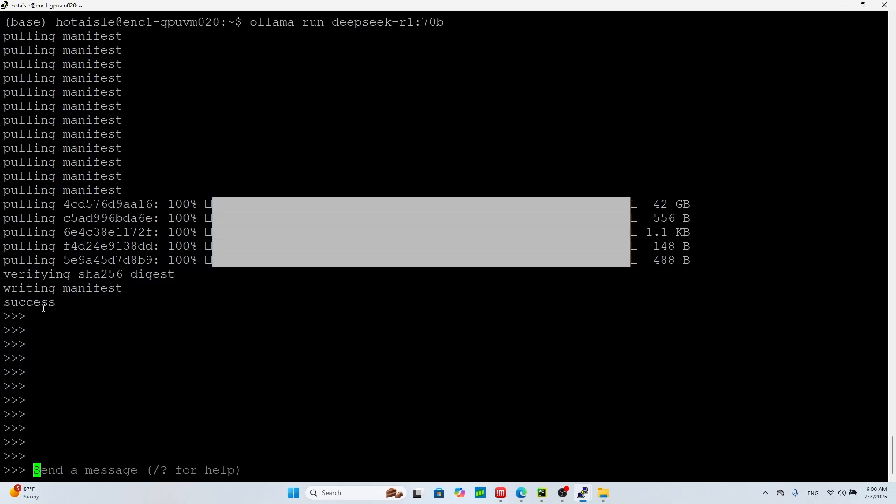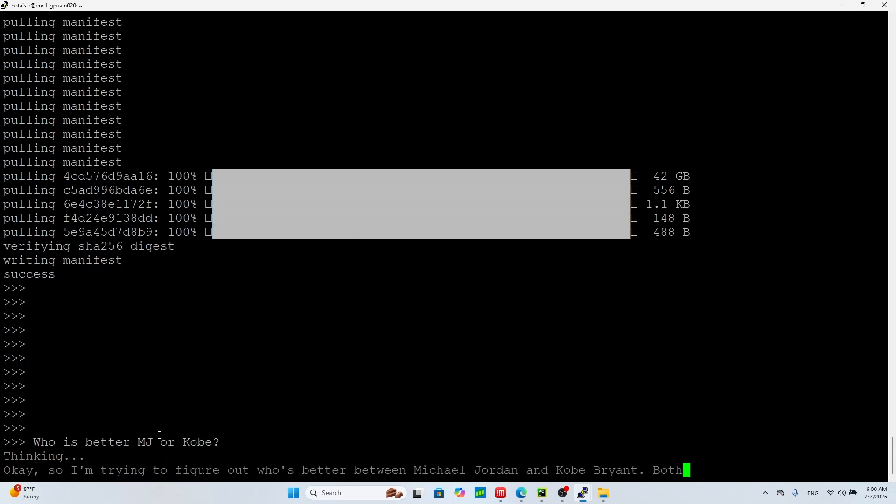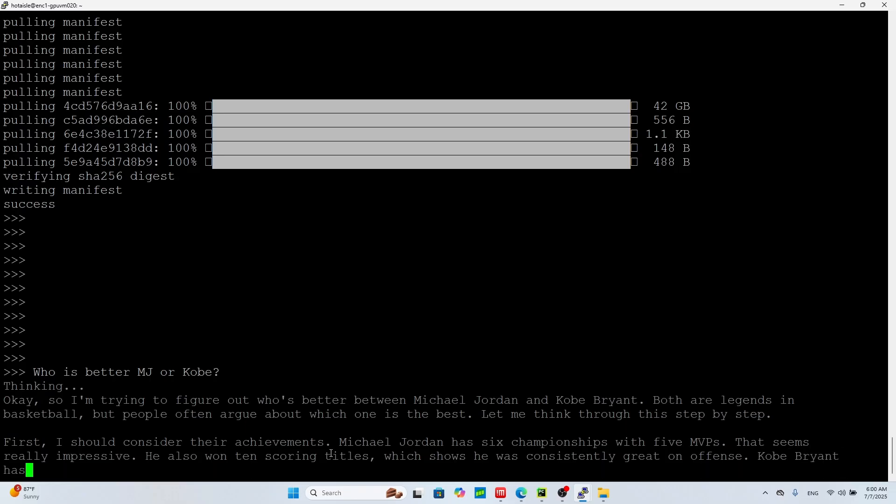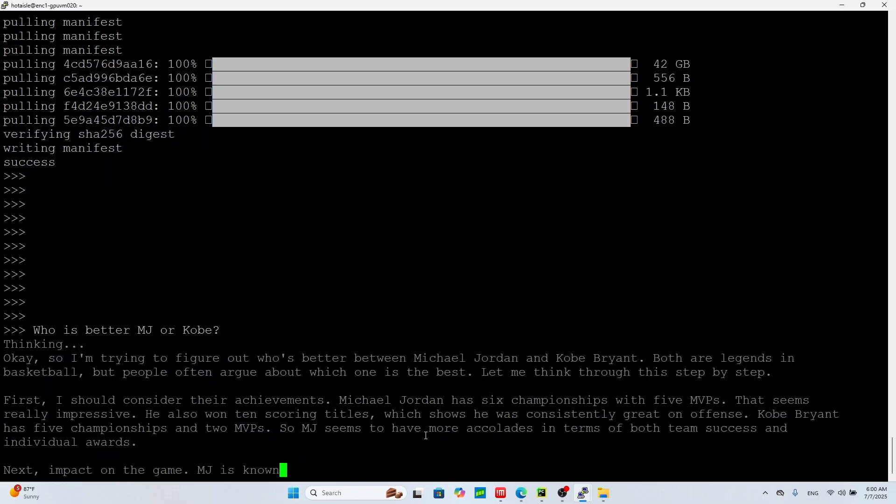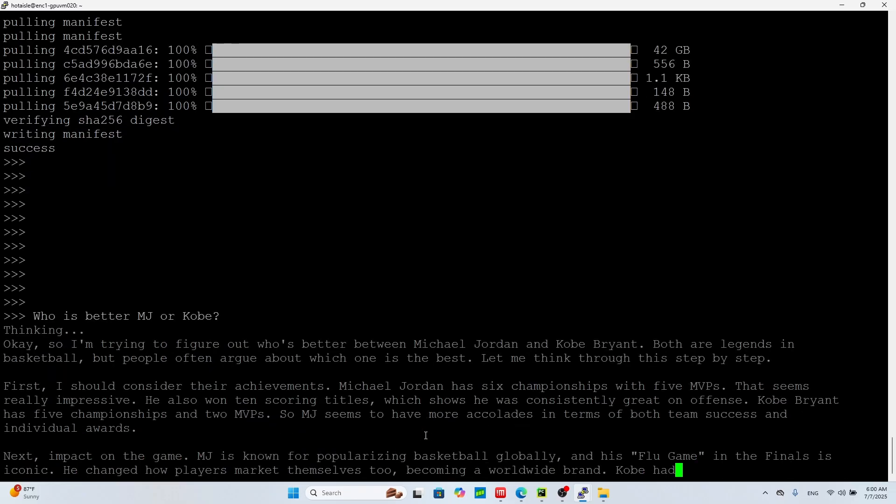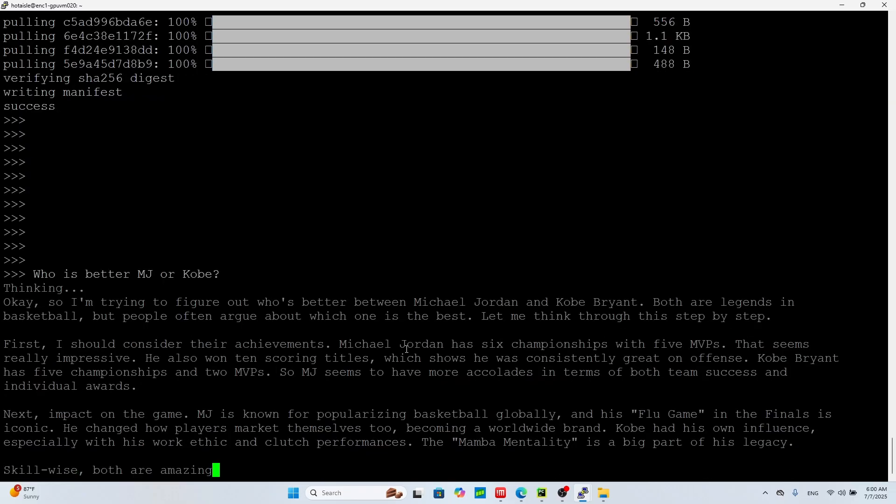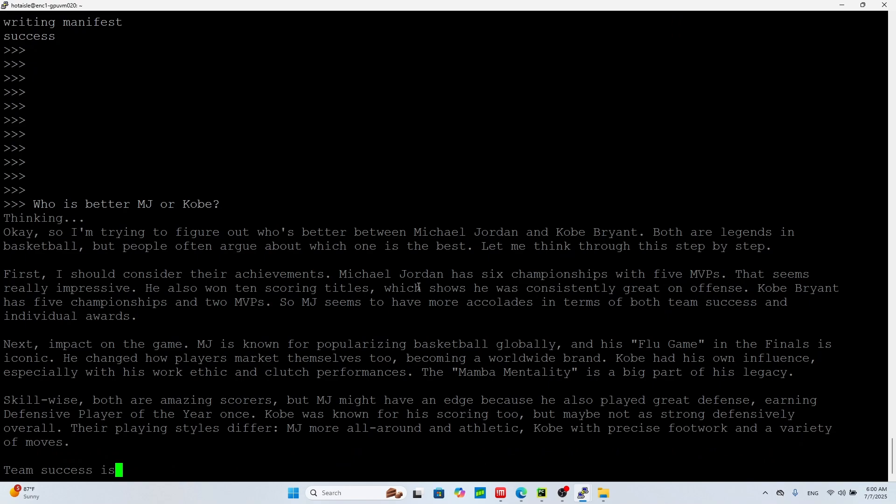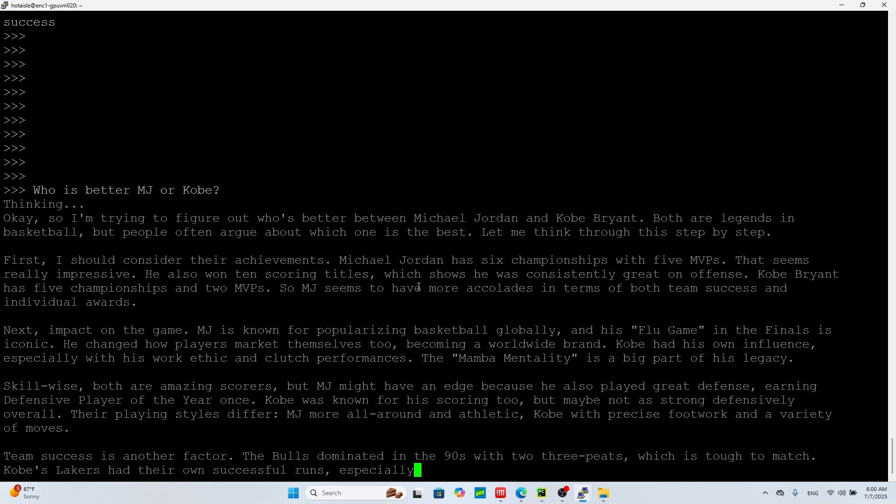Okay, now it opened the model so I can say who is better MJ or Kobe? And now it's just a better model, a little slower because it's a much bigger model, but it's a lot better of an answer.